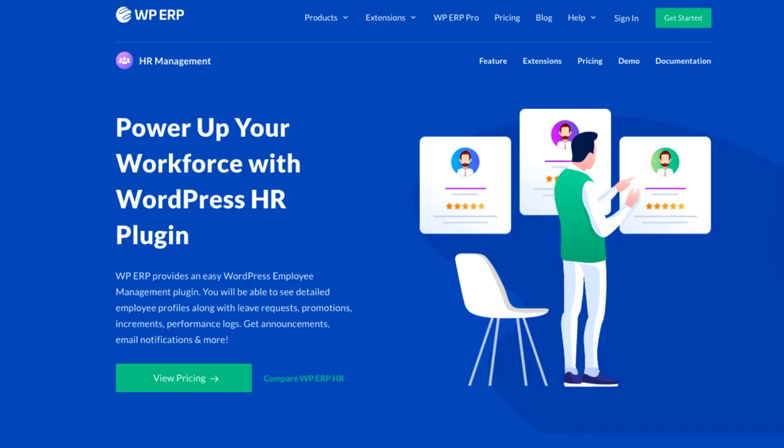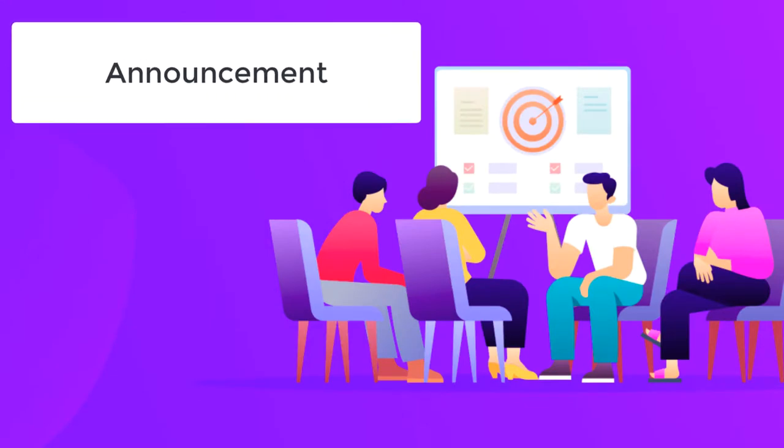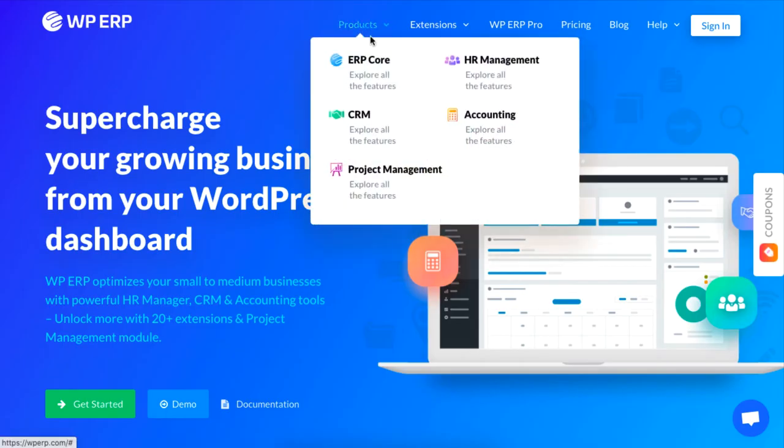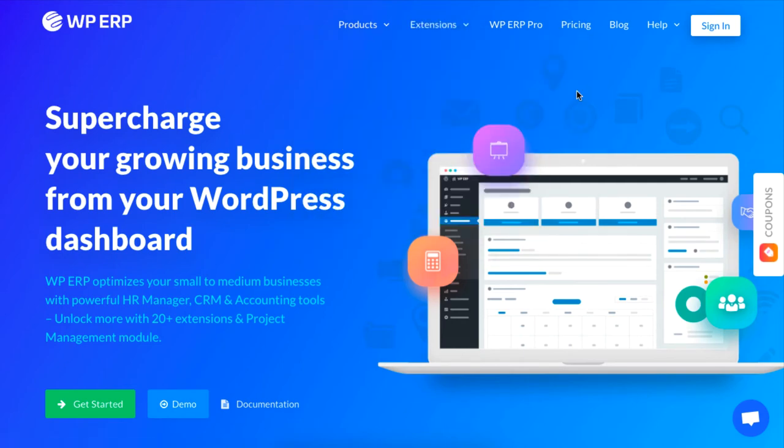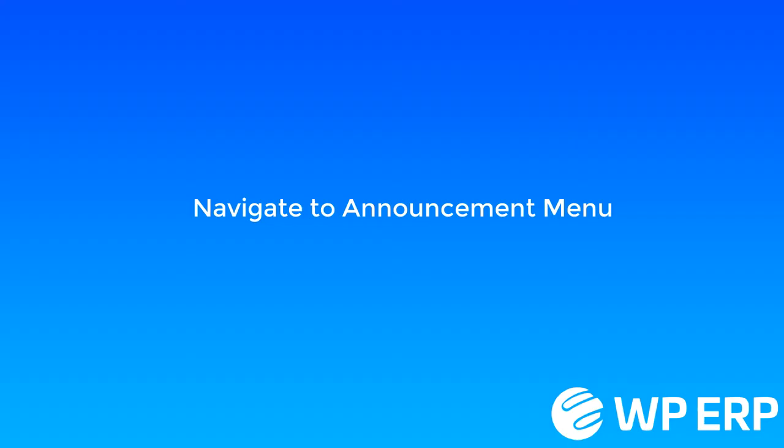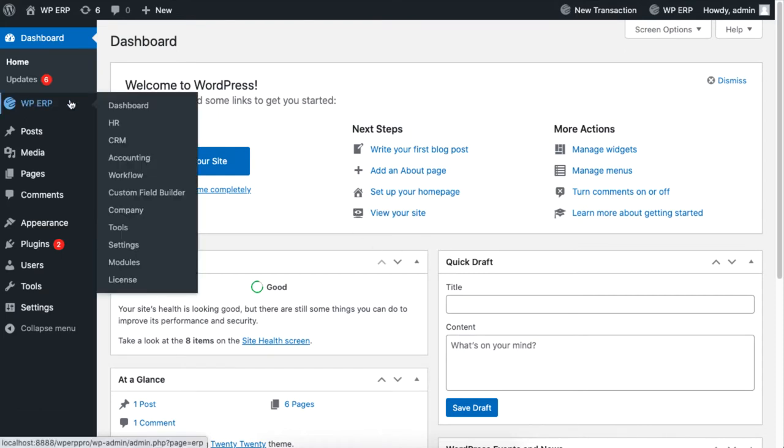Hey guys, this video will show you how to make and share announcements to specific or all employees using WP ERP's HRM module for your WordPress site. To start, from your dashboard, click on HRM under WP ERP.